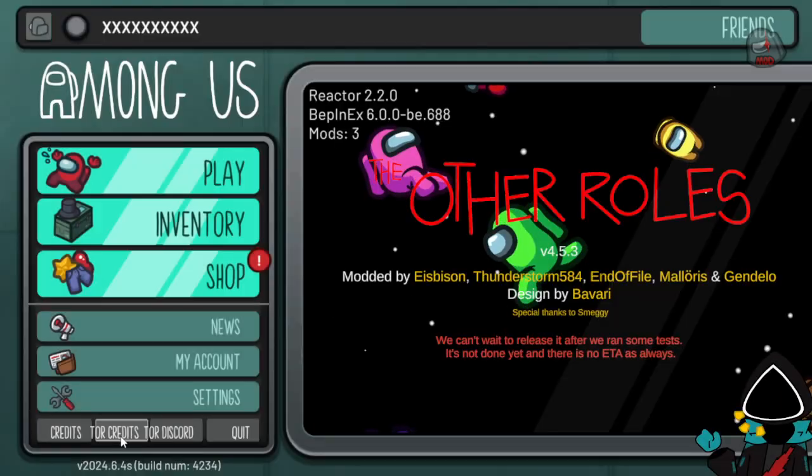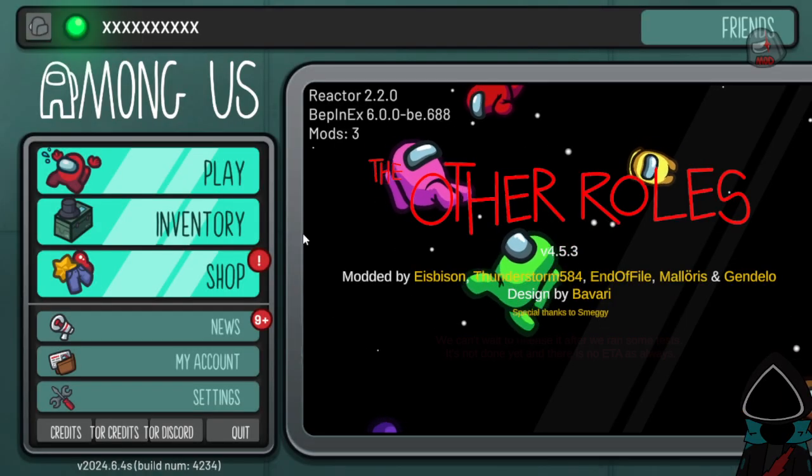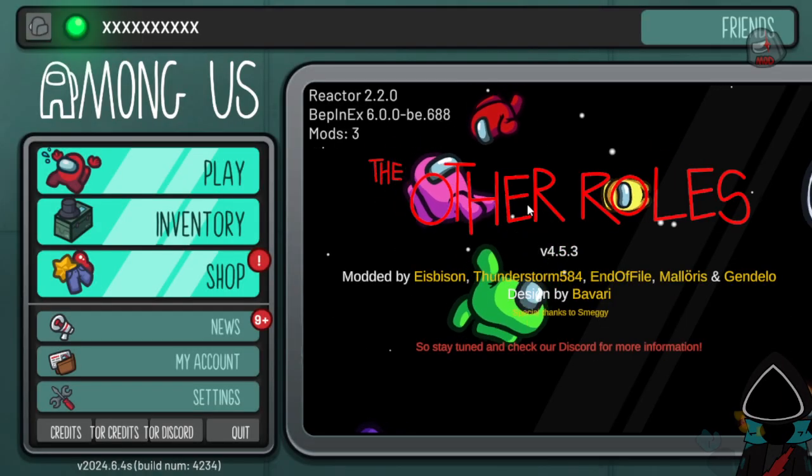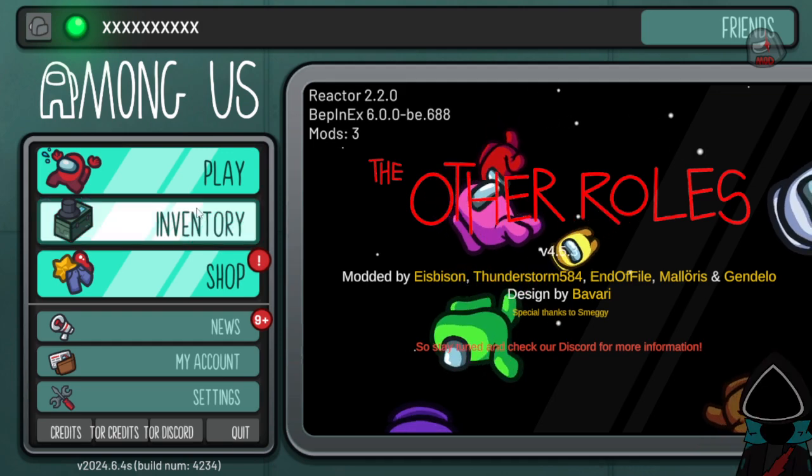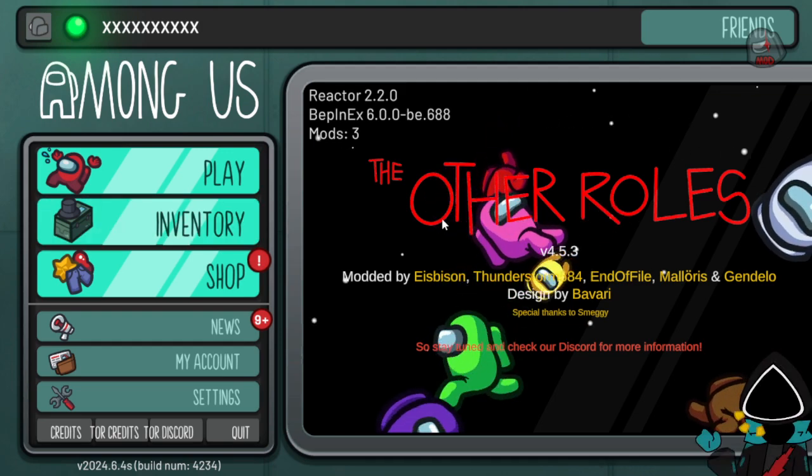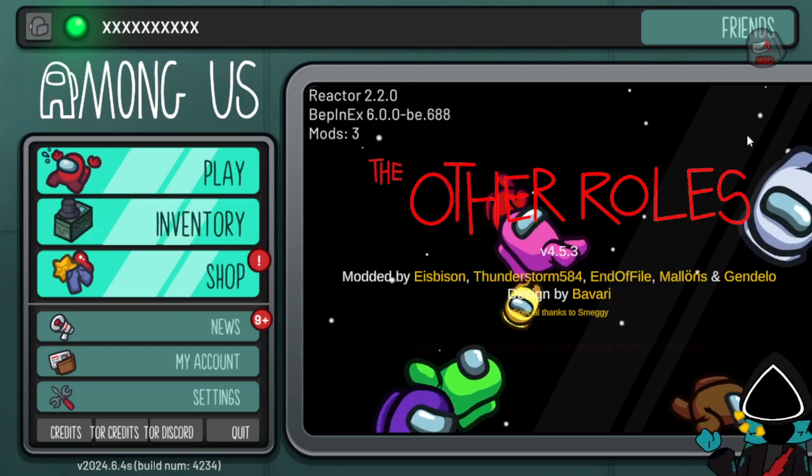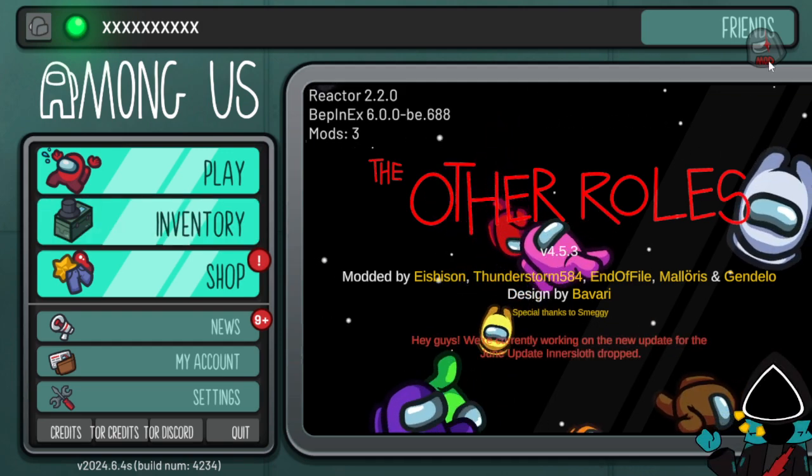You can see right there. Boom. Other roles here. And this is how you know it works because you'll see this and you'll see mod.